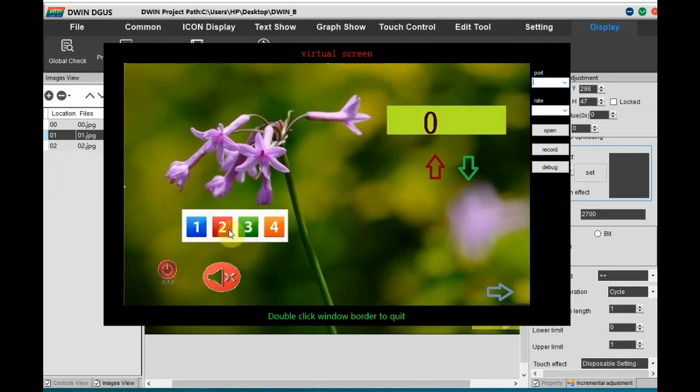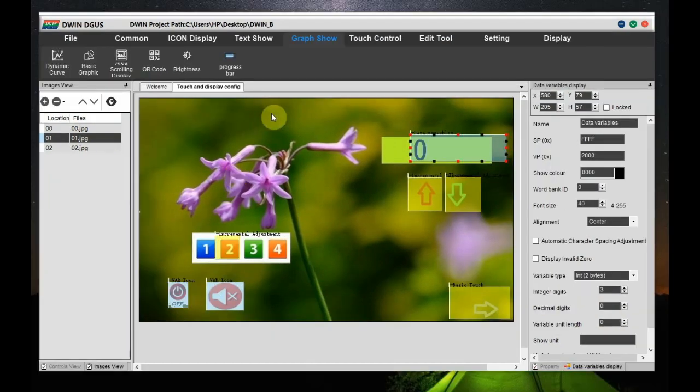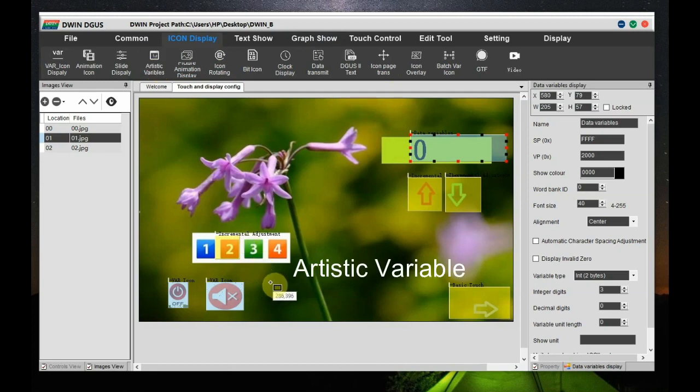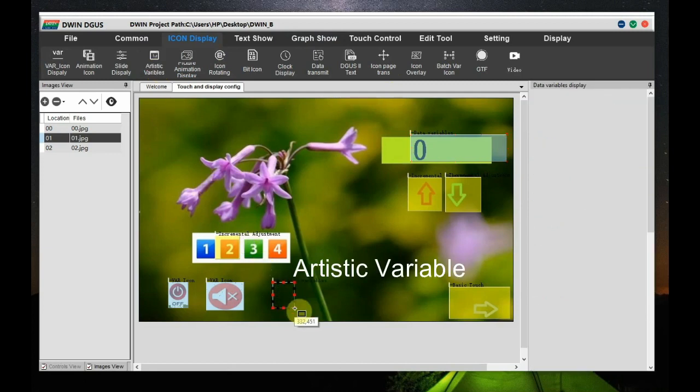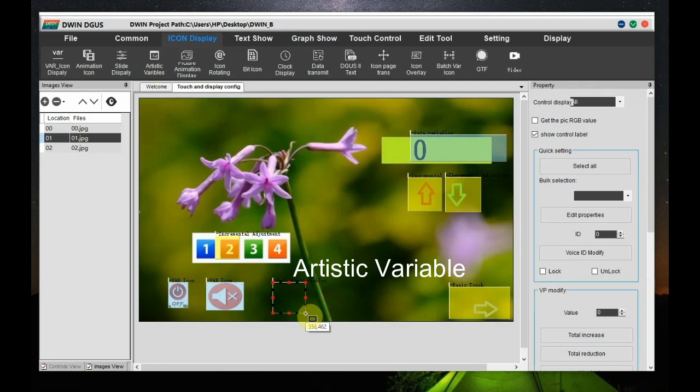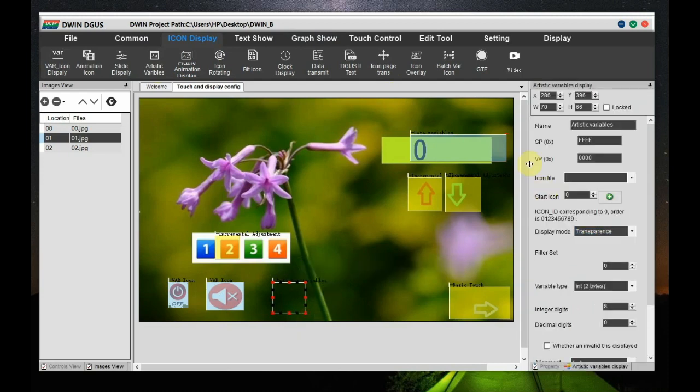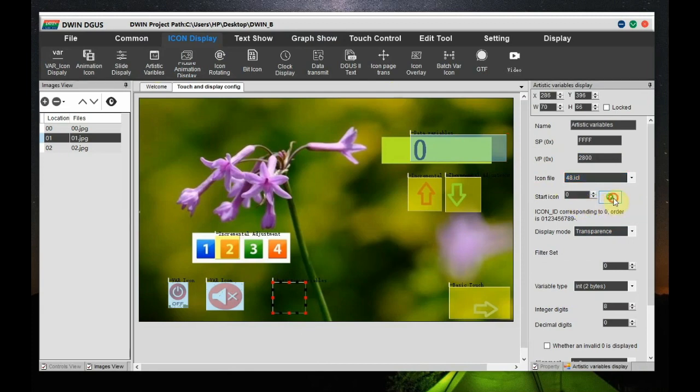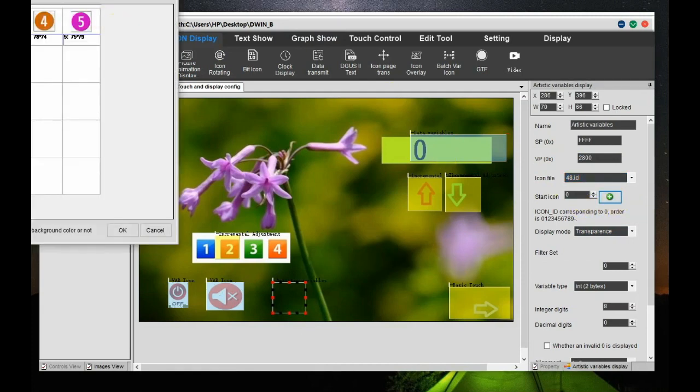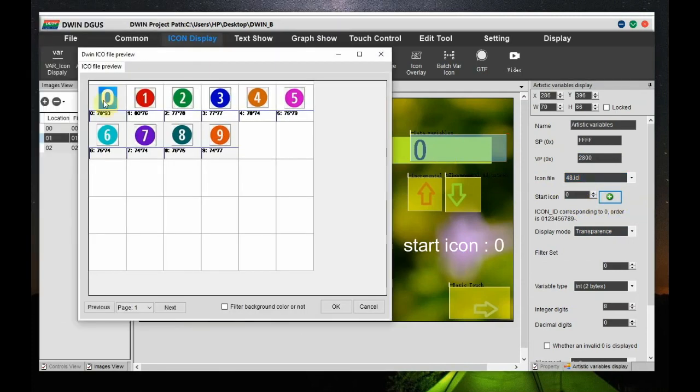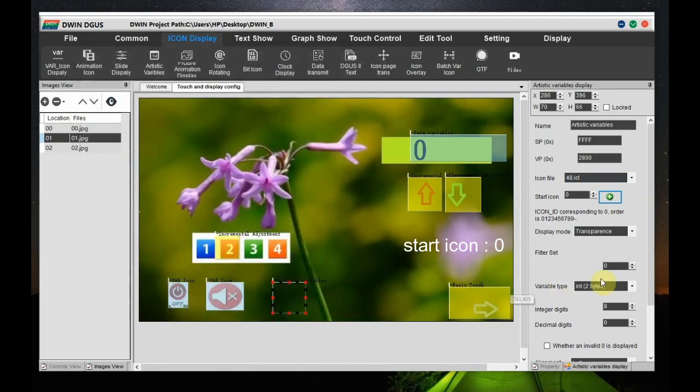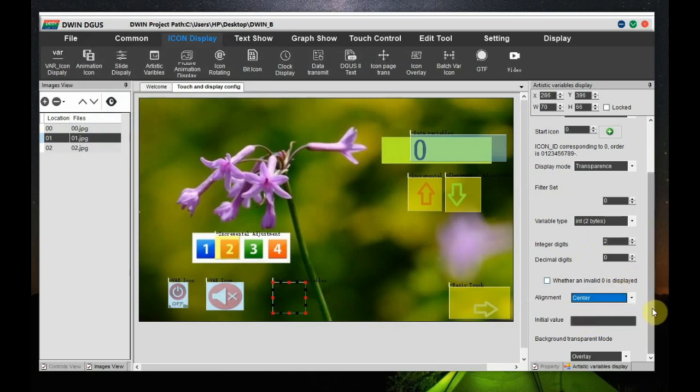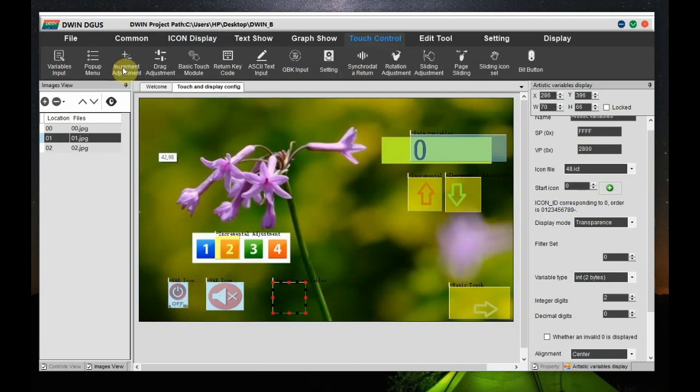Now let us see the artistic variable. This is also same like variable icon but slightly different. Now from icon display, click on artistic variable and draw a box below number 4. To the right side setting, let us provide the VP 2800. Icon select it as 48.icl. As we have stored the icons for artistic variable there. And only we have to select the start icon. Let us select it as 0. And to the bottom, set the alignment as center.